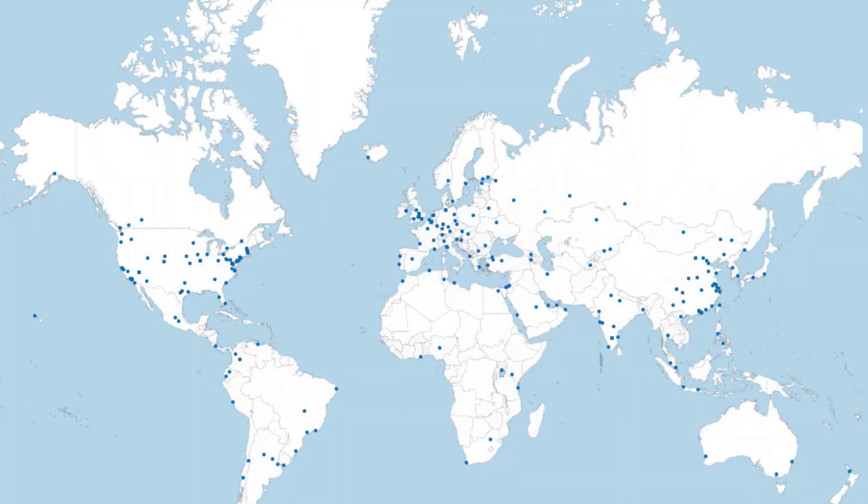As you can see, Catchpoint controls the world's largest independently-owned DEM monitoring network, with over 800 monitoring points, or as we call them, nodes, distributed around the globe.